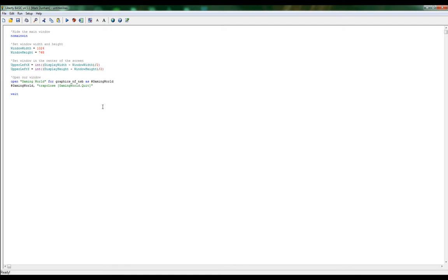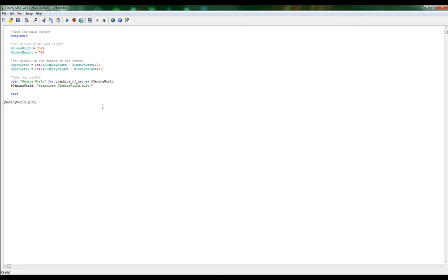Once we open our window we want to wait, that way we can actually see our window and not close right away. So this will make sure it stays open. Then let's go ahead and add our branch label, which is going to be gaming world dot quit. So when we come to gaming world dot quit, this is where we're actually ending our program. So we're going to go and say close our window, then we can say end. So that would end our program.